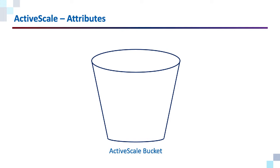When data is written to ActiveScale, it is stored in containers called buckets. And these buckets have attributes, or metadata.